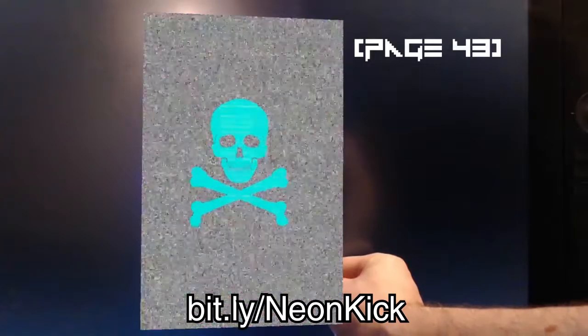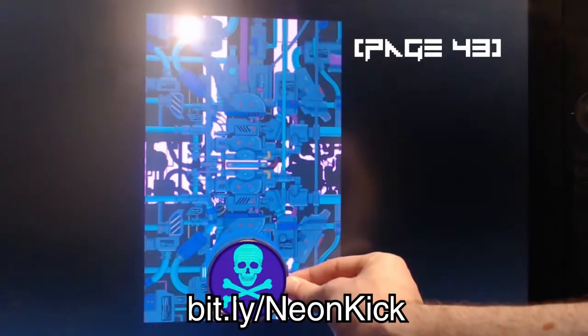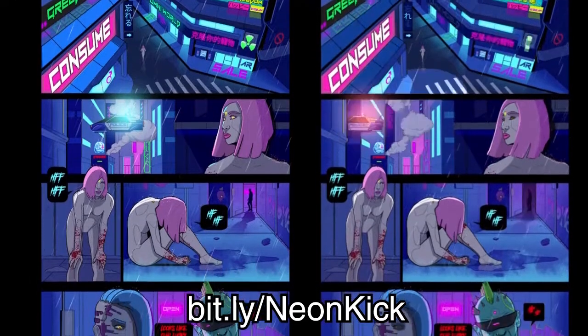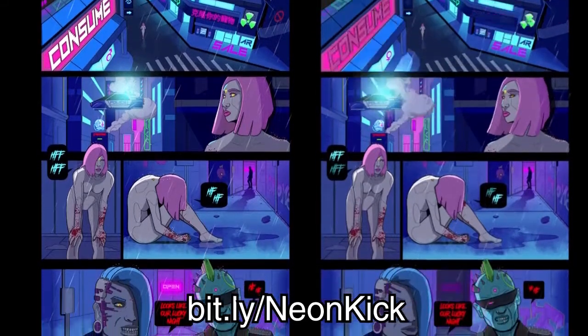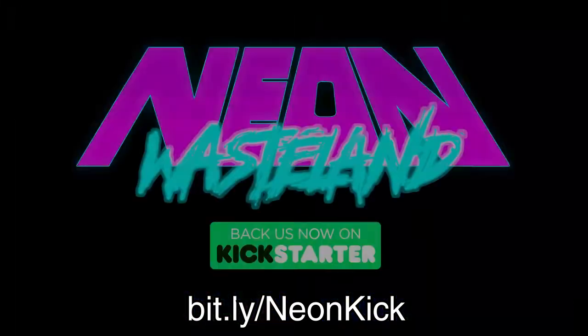The interactive elements of the comic are designed to expand the Neon Wasteland universe, but are optional and not required to understand the main storyline.